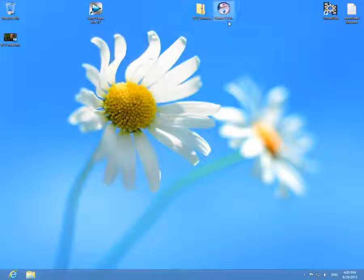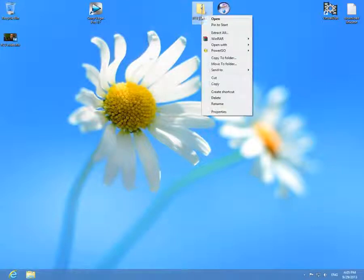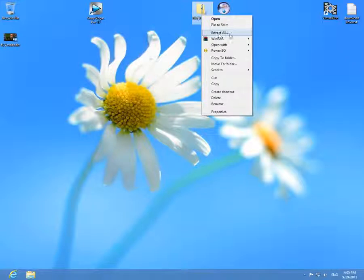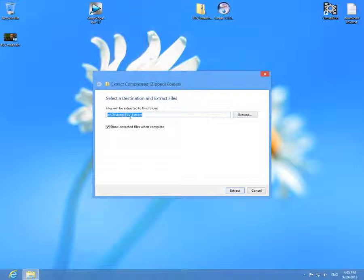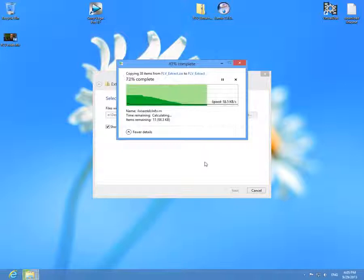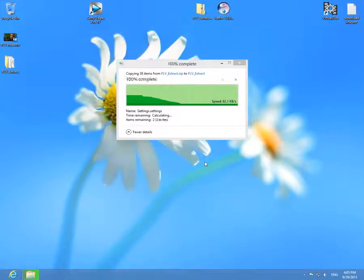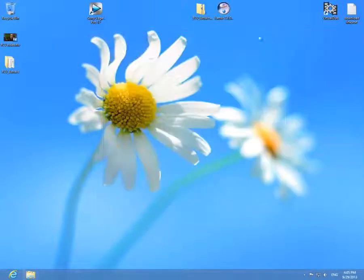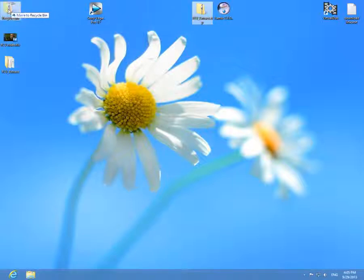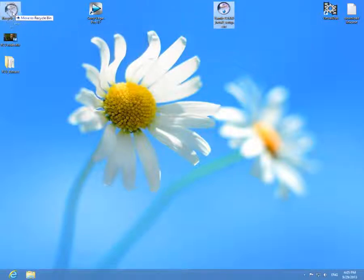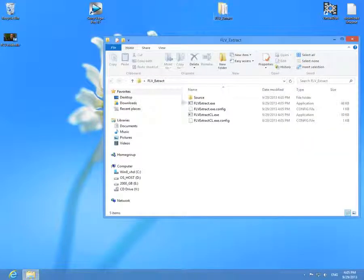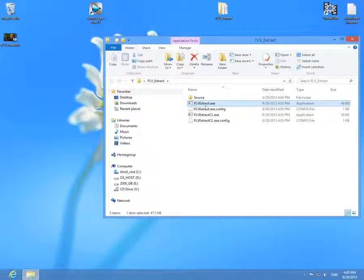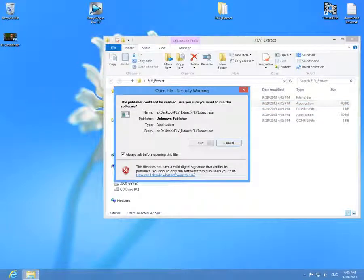So YAMB was installed. This is a zip file, let's extract it. Right click on it and extract all onto the desktop. FLV extract. We can delete the compressed file and we can delete the installation file of YAMB. Let's start FLV extract. It's a single executable file, it does not need any installation. Double click on it and run it.